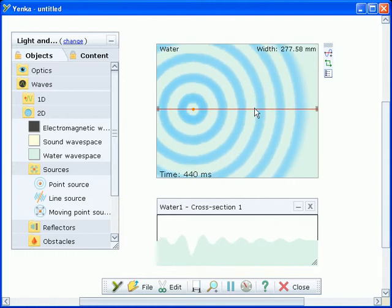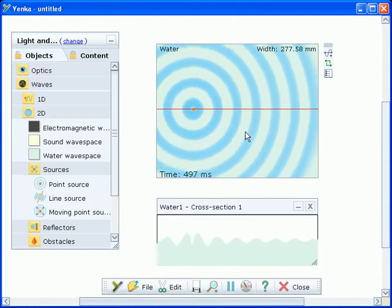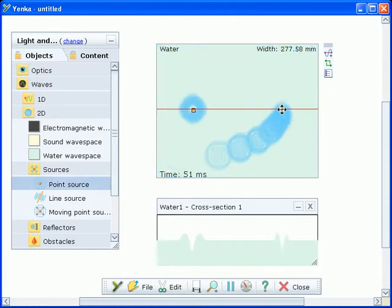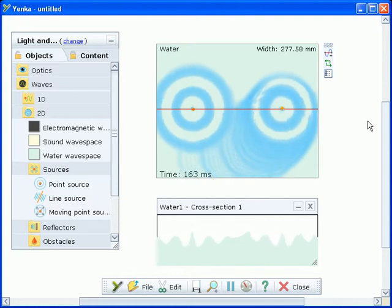Add slits to model diffraction or interference patterns or obstacles to model refraction.